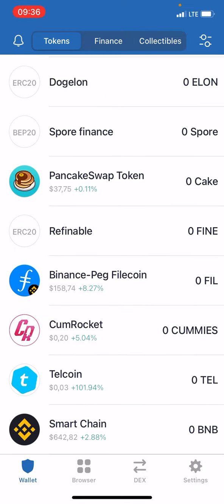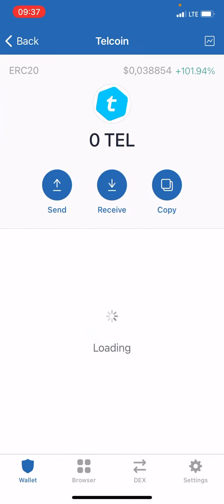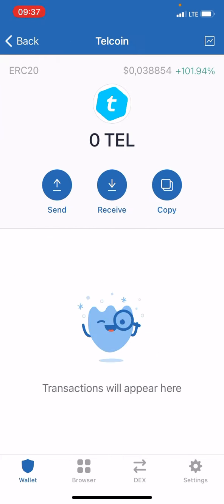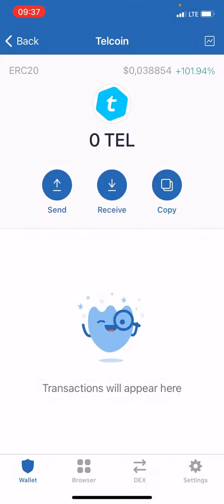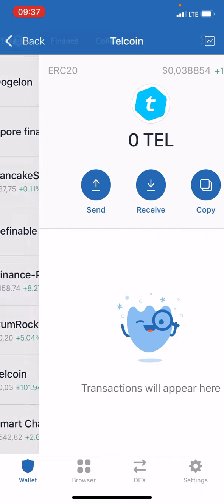As I said, if you don't have Telcoin on Trust Wallet, just press on Telcoin, press Receive, copy the wallet address, and transfer Telcoin from wherever you have it.